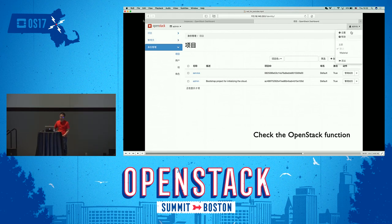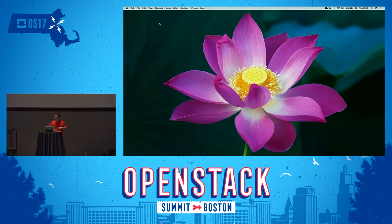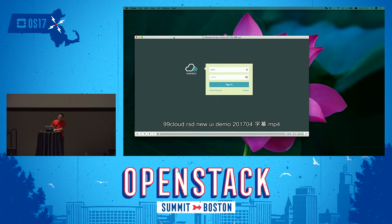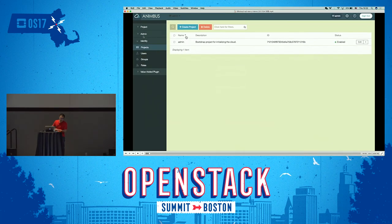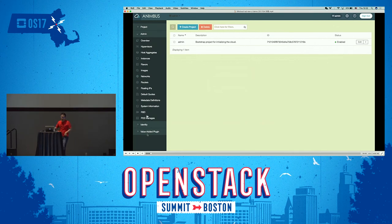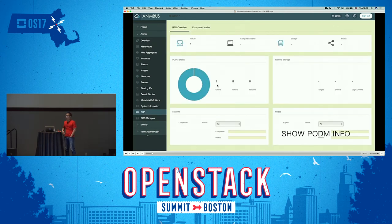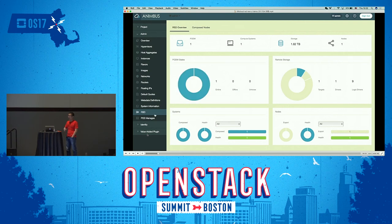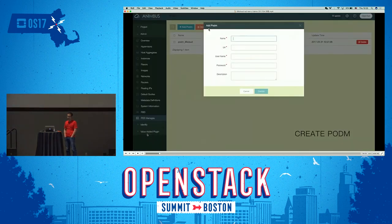This is the demo using the command line. Now I will show you another demo integrated with our GUI. Our GUI uses the Valence client to talk with the RSD. You can see we have one pod manager in our environment and one compute service. You can see the status in our dashboard. We can also add other pod managers, which helps with horizontal scale-out.